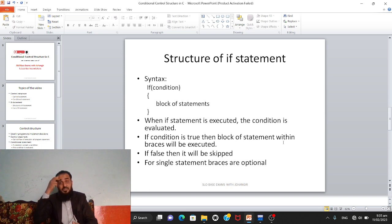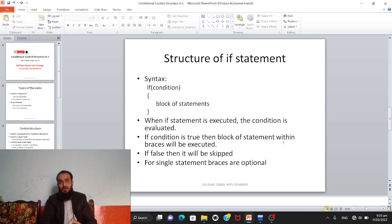First let's talk about the if statement and see its syntax — how we use it in programming. The word 'if' is a reserved word, and it is used as-is. After it, a condition is written in parentheses, followed by a block of statements. If there is a single statement, curly braces are not required. But if there is more than one statement with the if condition, then curly braces are mandatory.